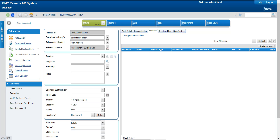When I created a new release, you can see there are different stages: Initiate, Planning, Build, Test, Deployment, and Closed. Initiate is just the initial stage of the release — you initiate the release and it moves into Planning.